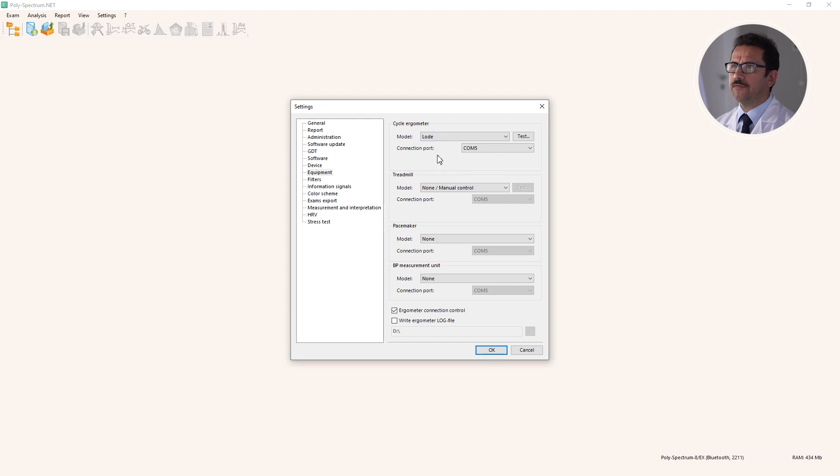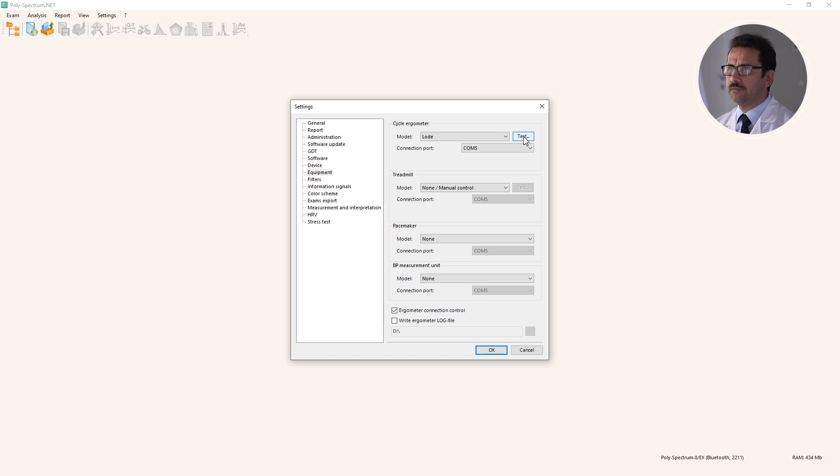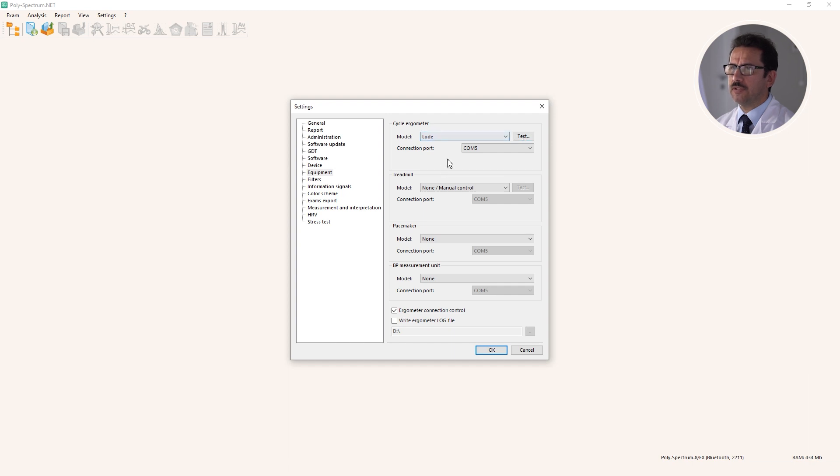If you have some doubts about the connectivity, you can press the test button and check if the connection between the exercise stress test device and the software is established successfully.